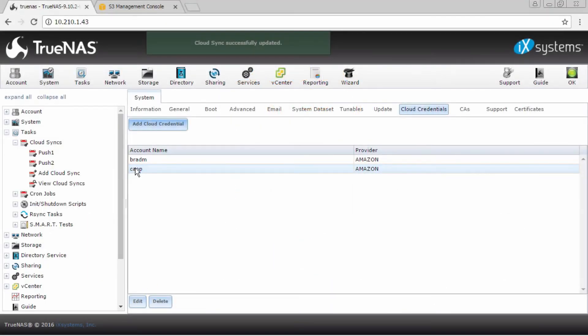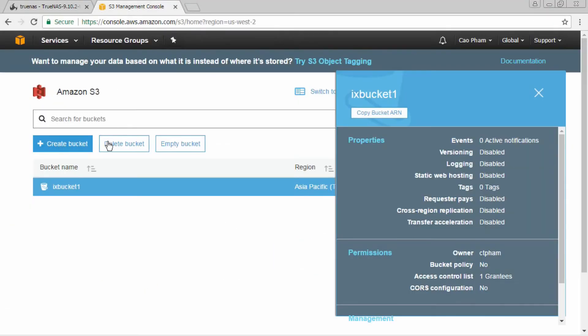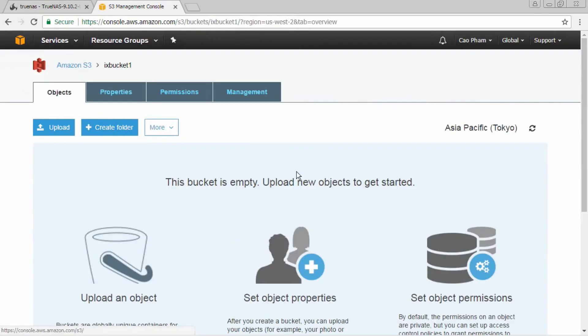The TrueNAS graphic user interface can be used to configure CloudSync for existing Amazon S3 buckets and folders.